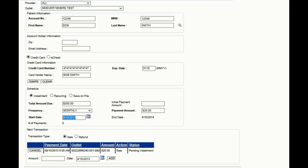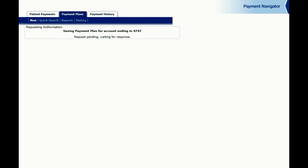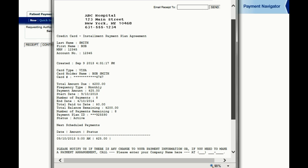Press Save and a receipt will appear that you can either print out and give to the patient, or email to the patient as before for their convenience.